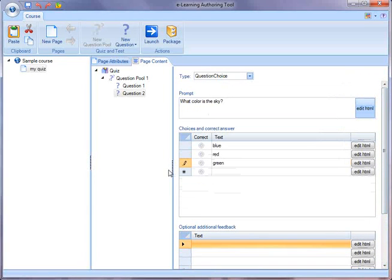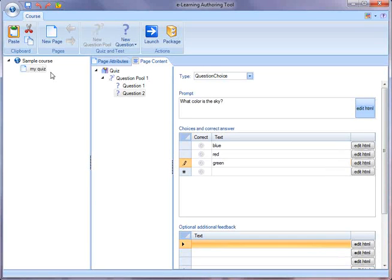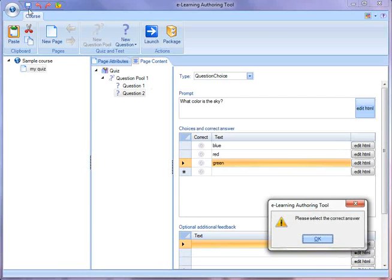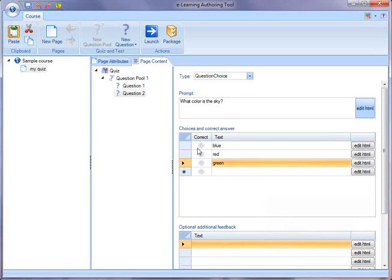So now I've created a course. It has just one page so far. And that page is a quiz. And that quiz has one question pool. And that pool has a couple questions. So let's see what it's like to run this particular sample course.